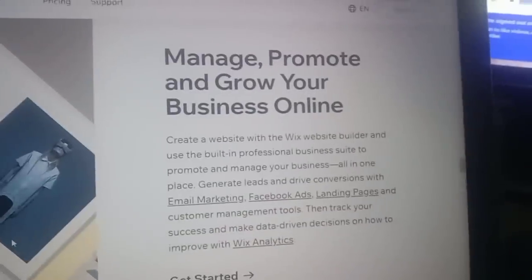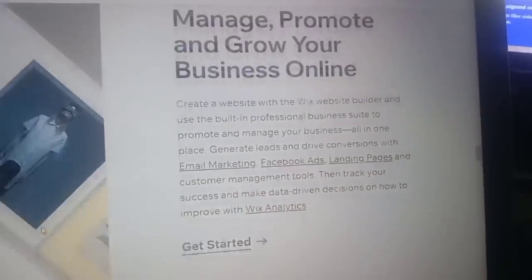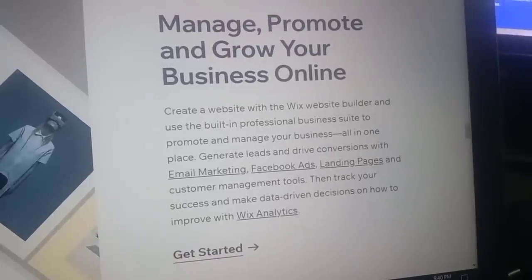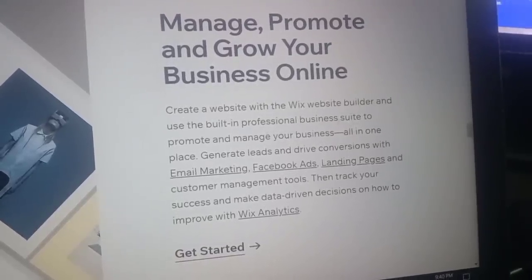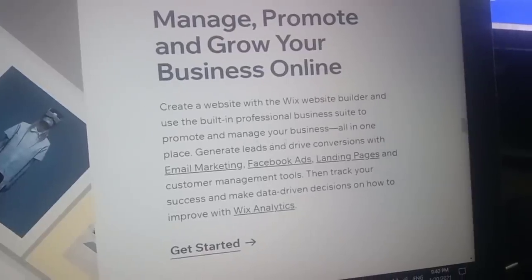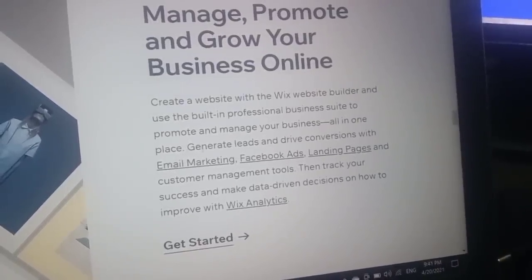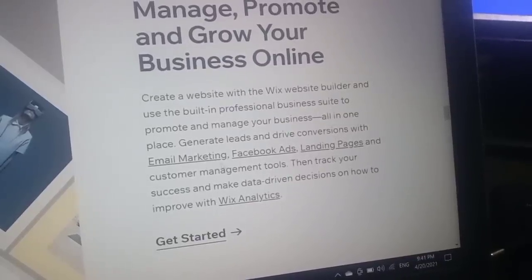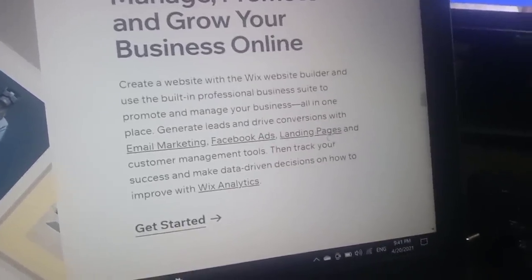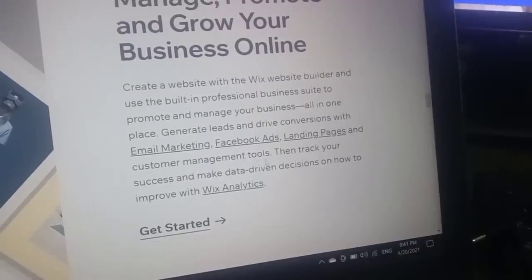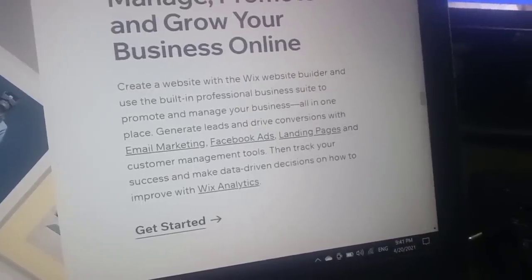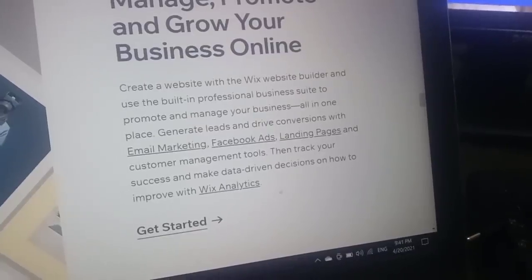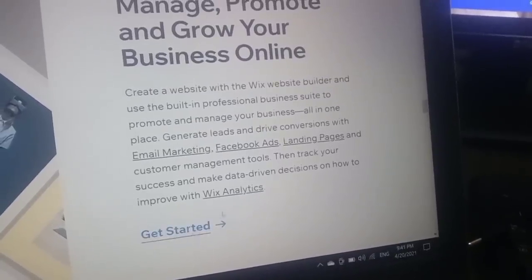Manage, promote, and grow your business online. Create a website with the Wix builder and use the built-in professional business tools to promote and manage everything in one place. Generate leads and drive conversions with email marketing, Facebook ads, landing pages, and customer management tools. Track your success and make data-driven decisions using Wix Analytics.